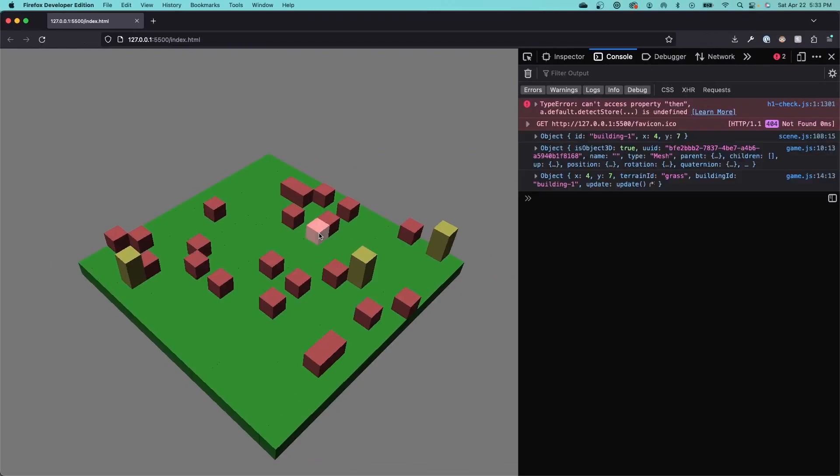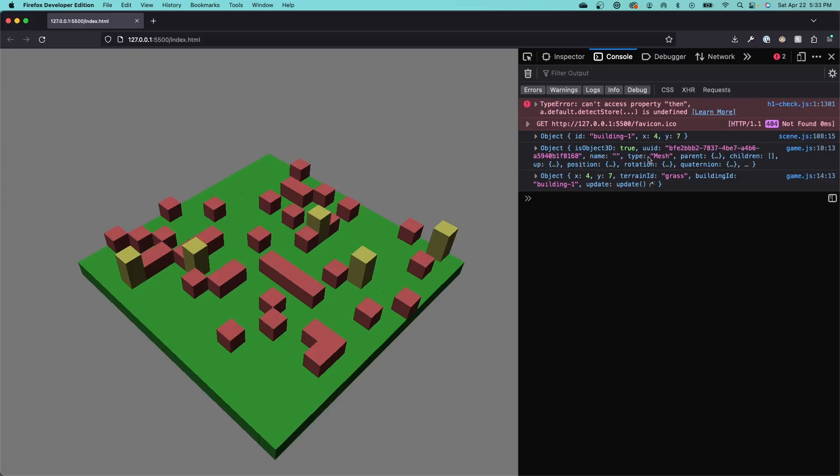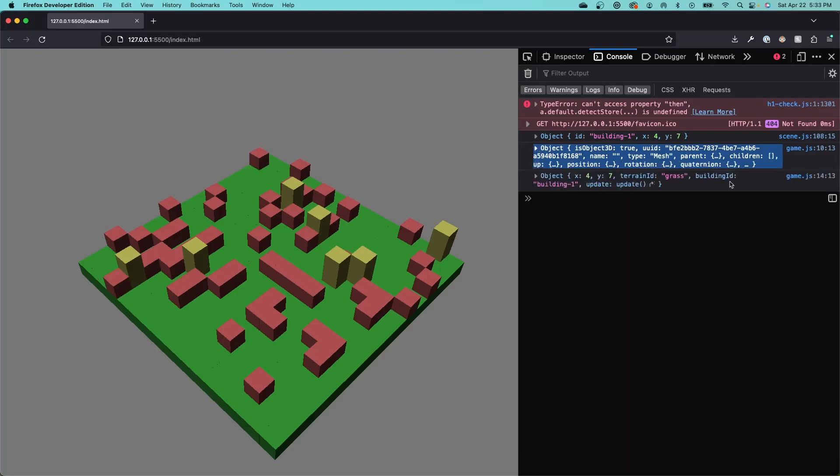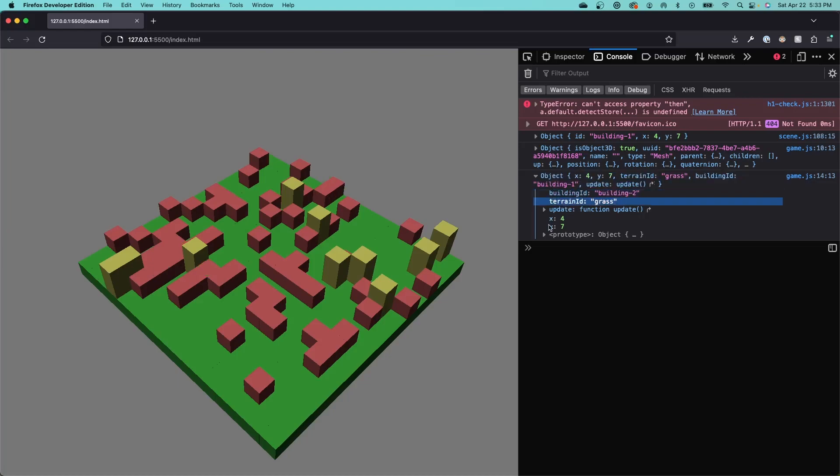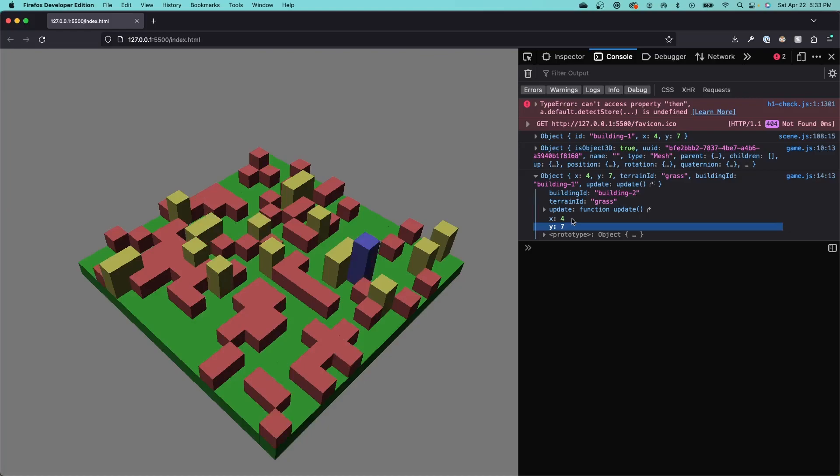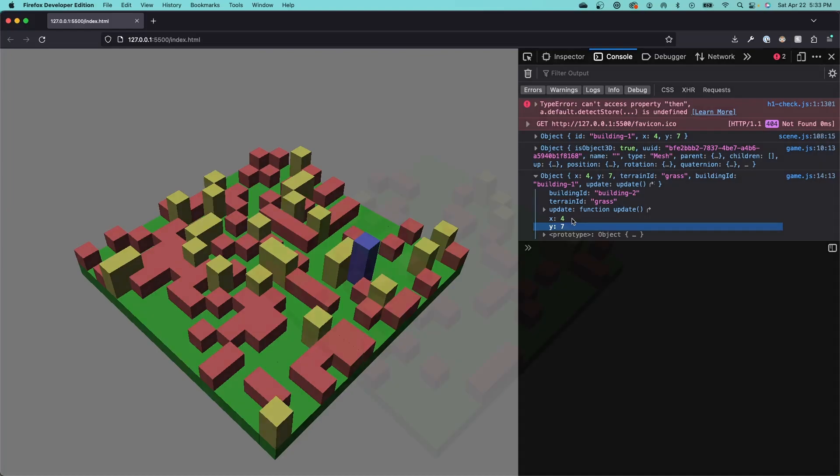Let's go to the browser now and see if our on object selected event handler works. If I click on this building, the first log statement is the selected object itself, so this is all the data that goes along with our mesh. The next one is the tile data that we printed. We can see it has the building ID, the terrain ID, and the x and y coordinates at that tile. We don't have any other data in our data model right now, but eventually we'll store things like the crime levels, the pollution levels, and whether the tile has road access, power, things like that.